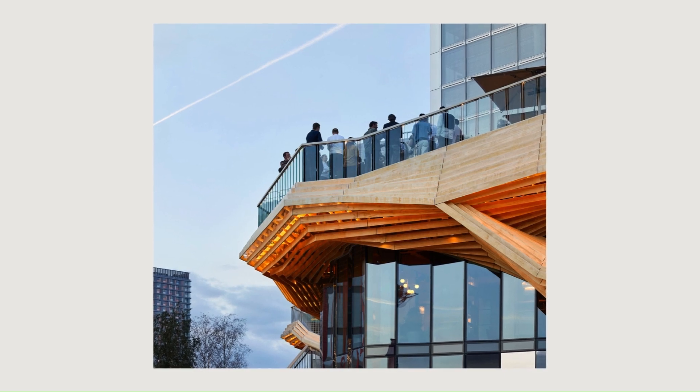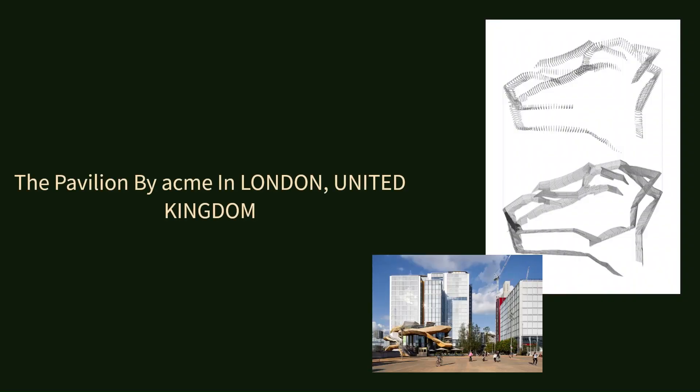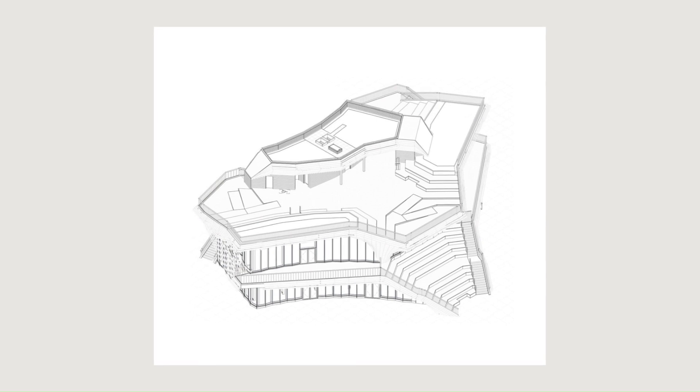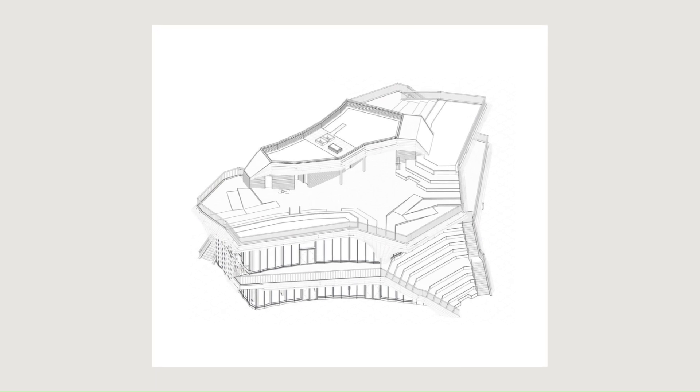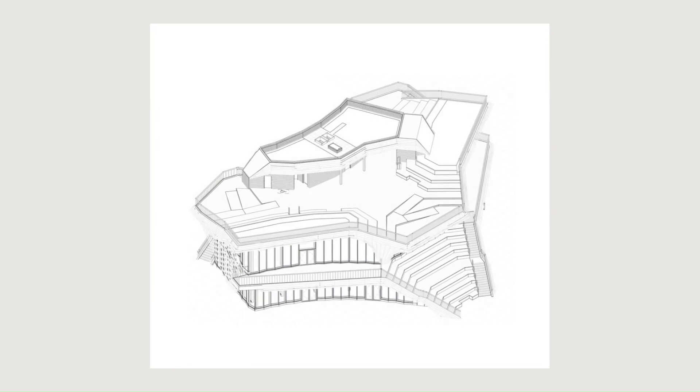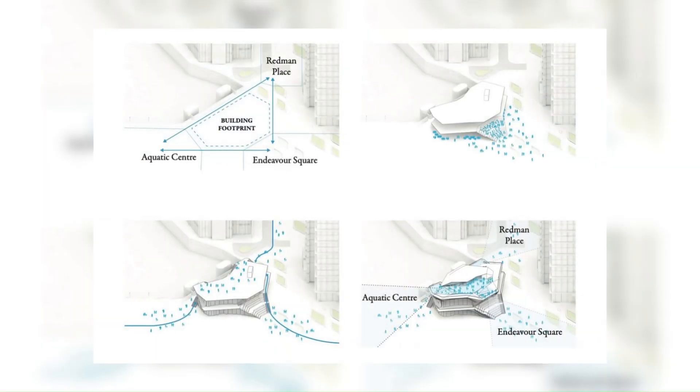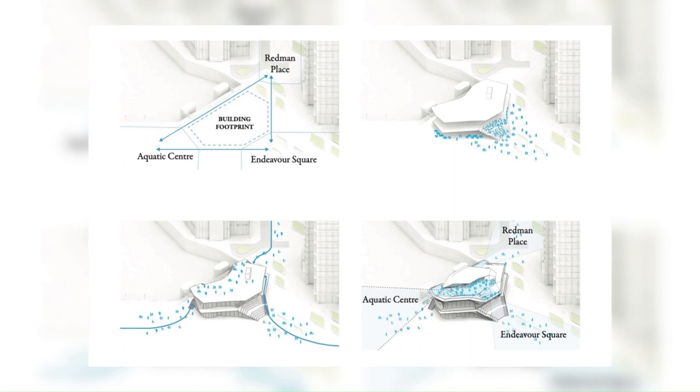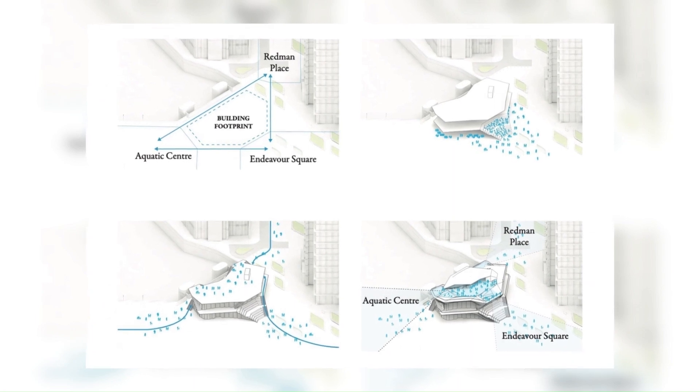Timber has a much lower carbon footprint than more traditional materials and provides warmth and tactility to the interior. Elsewhere, parametrically controlled timber fins have been used to clad the undersides of the projecting slabs, to create a continuous soffit that invites and guides visitors to the roof.